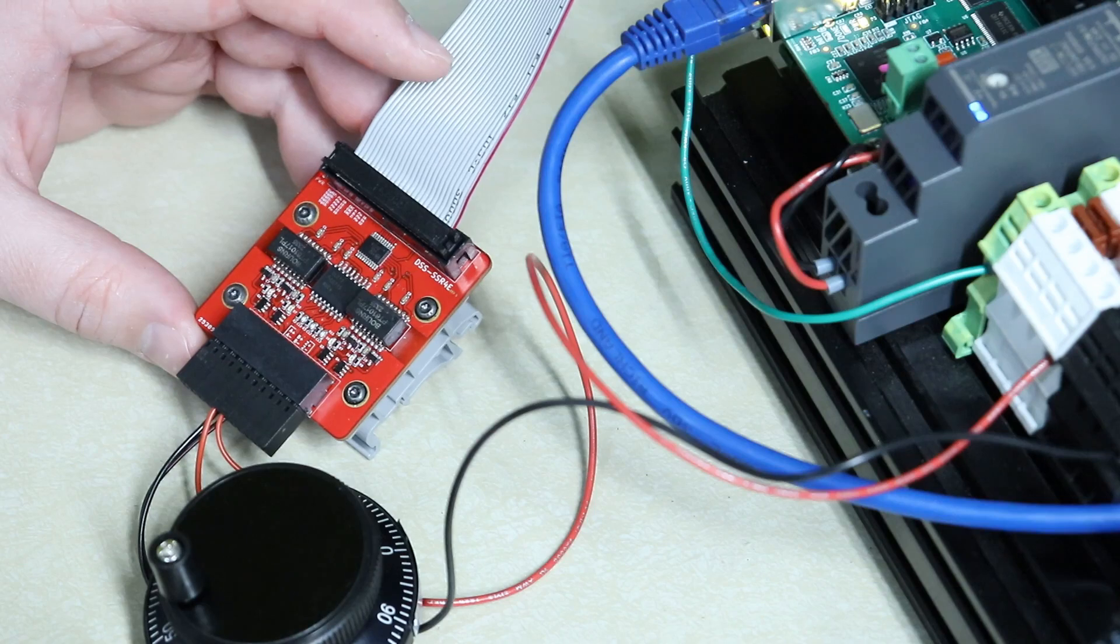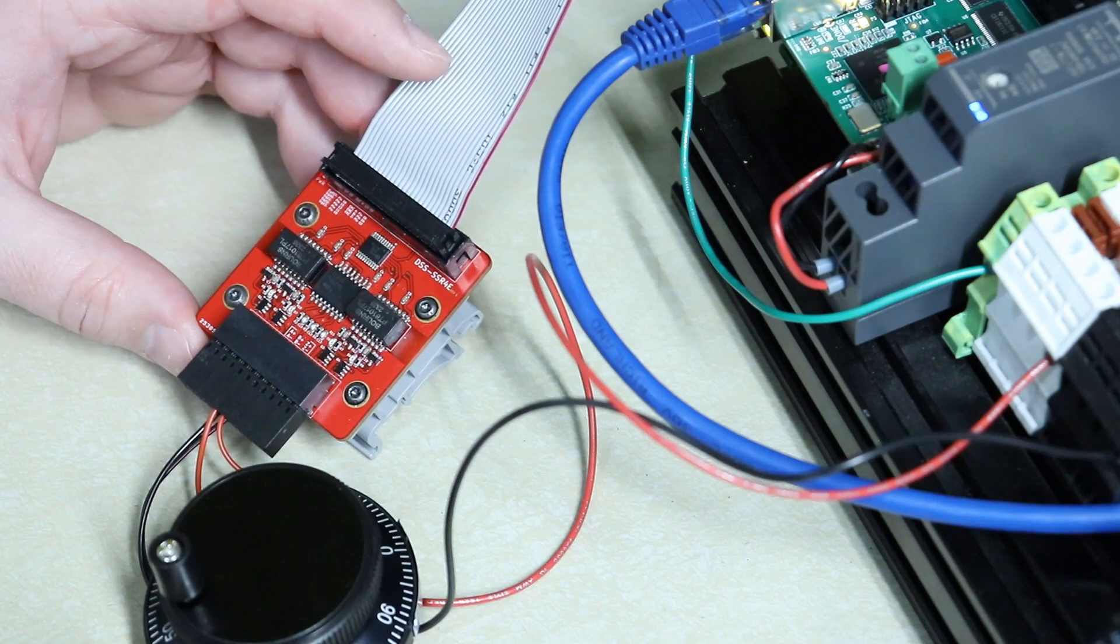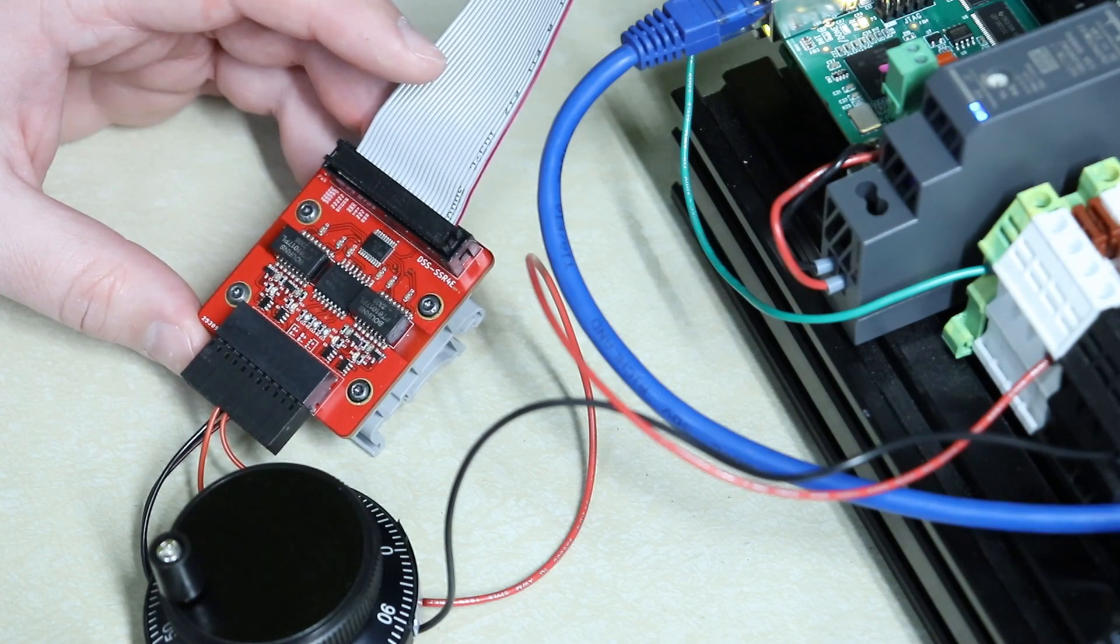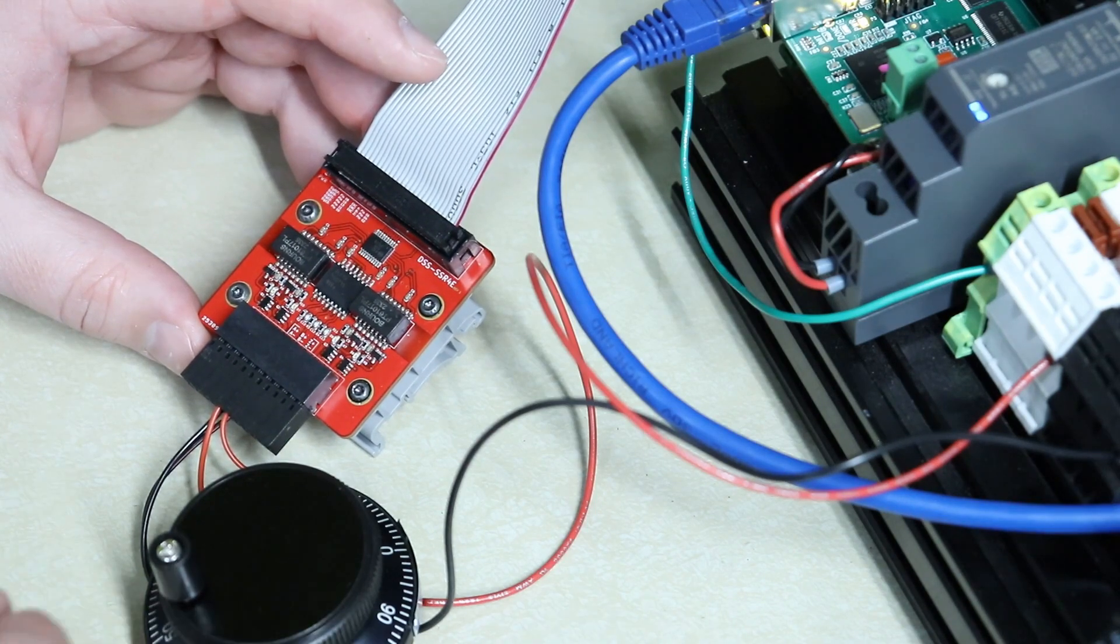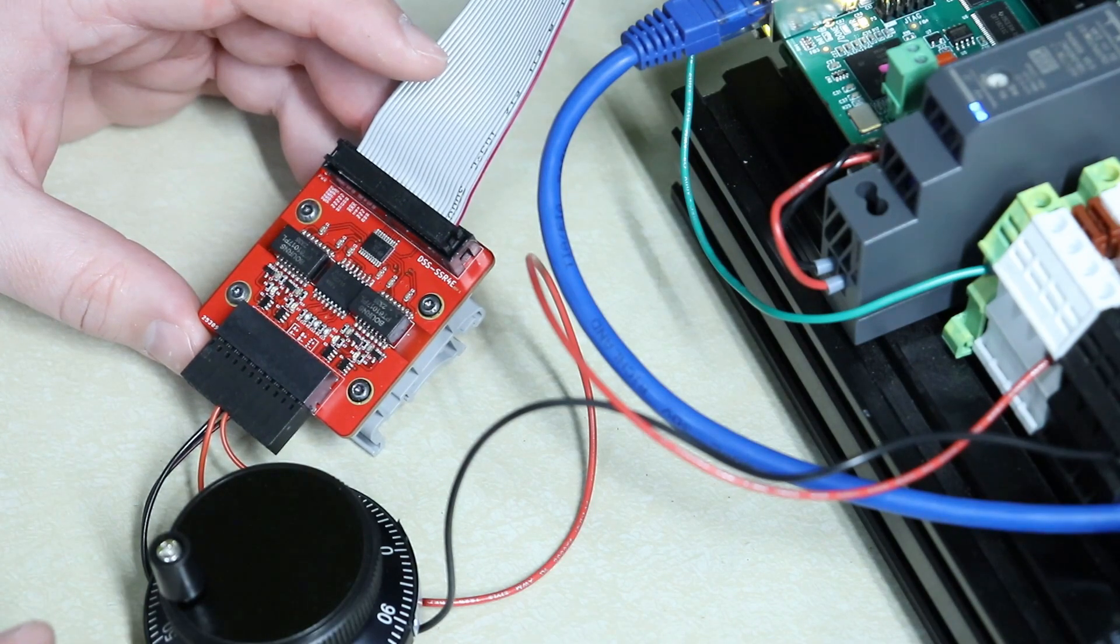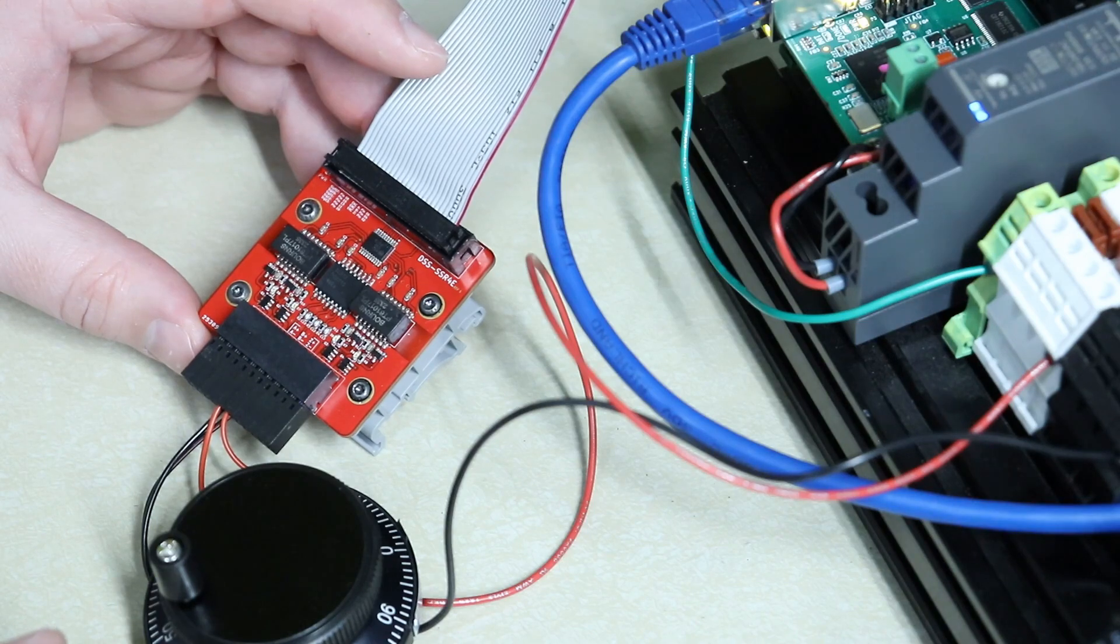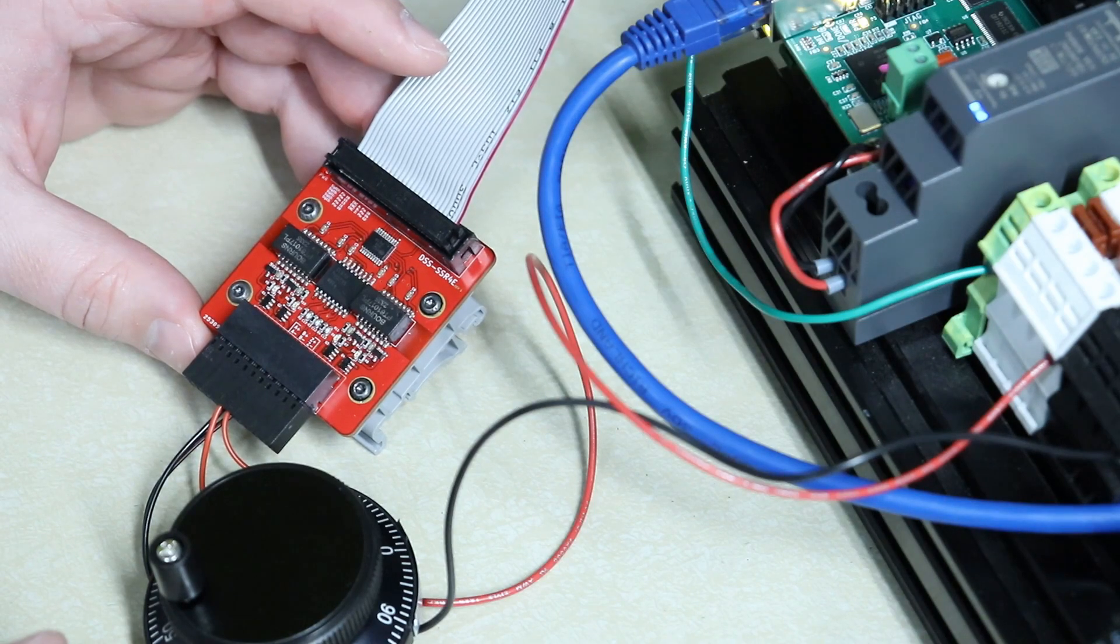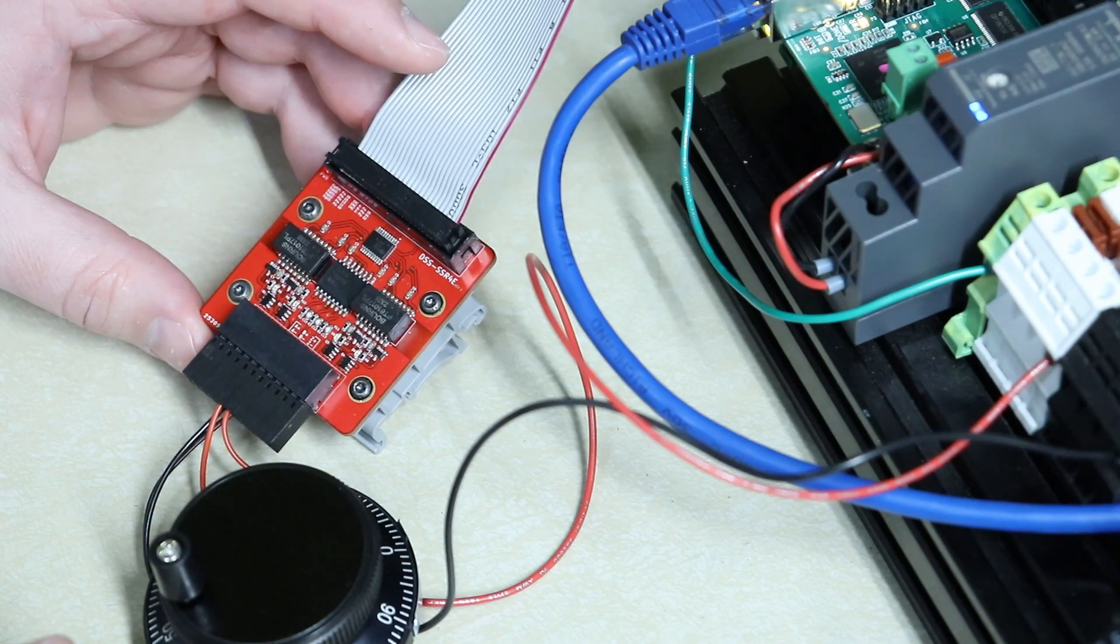Today I have it wired into a Mesa Electronics 7i92T. I'm going to launch LinuxCNC and open up HAL Show. I'll overlay that on your screen with my editing software so you can see what I'm doing.